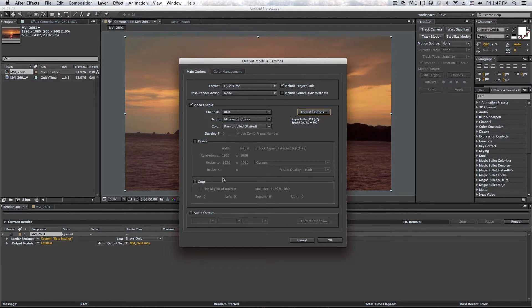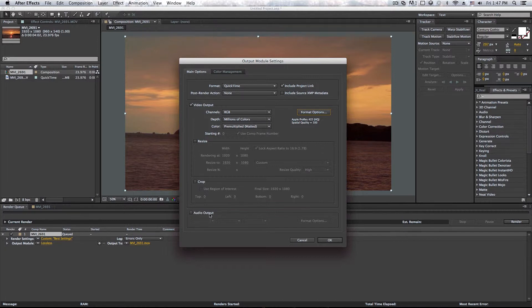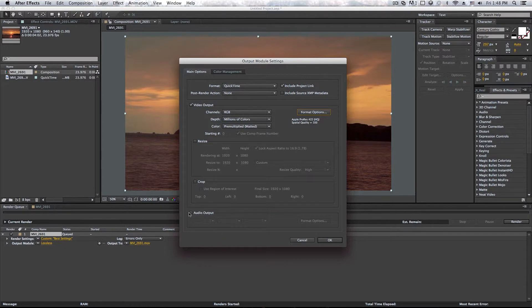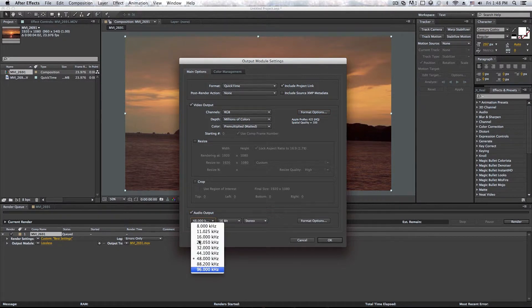And so here is where all of the audio thing happens that people think that it's impossible to export from After Effects with audio. Well, if you enable this, as you can see here, we also get audio options.